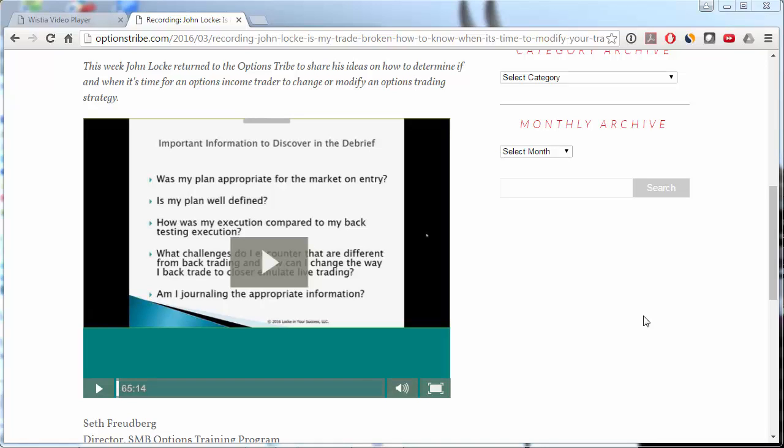Hi, this is Tom Nunamaker. Today I'm going to show you how to speed up the playback or download any Wistia video.